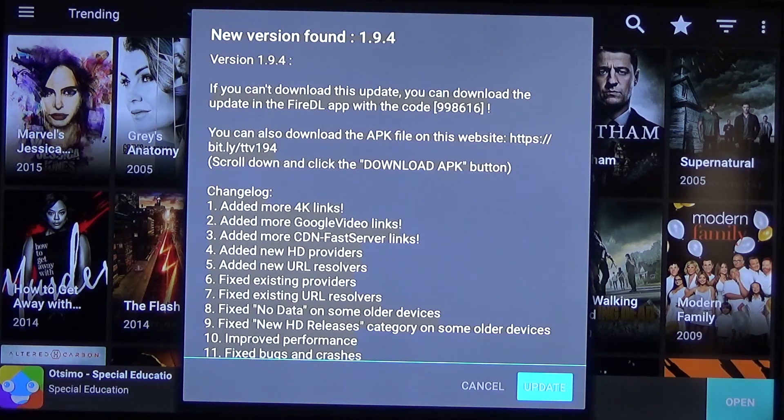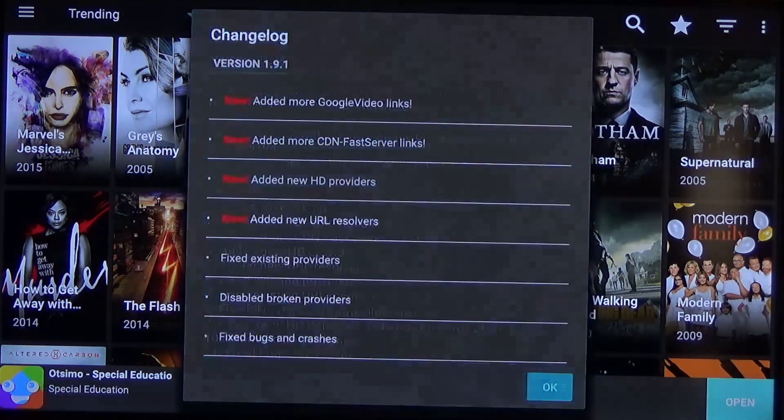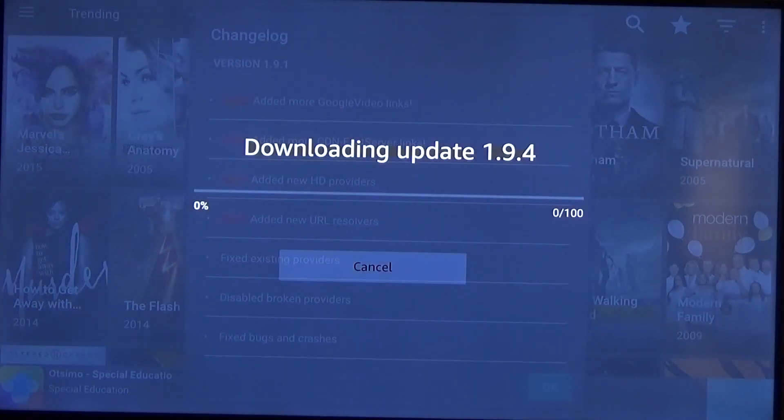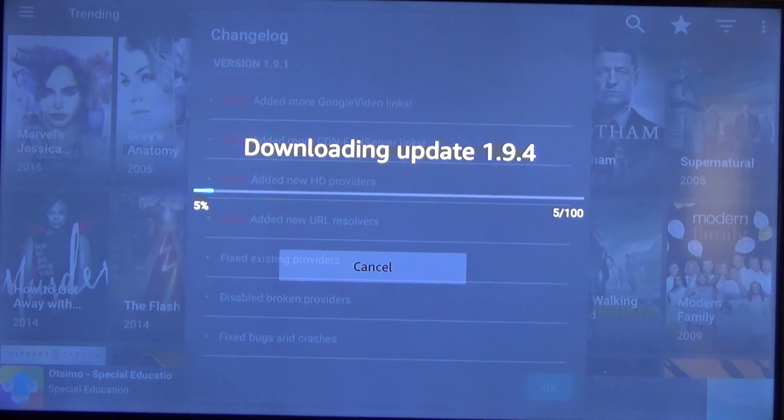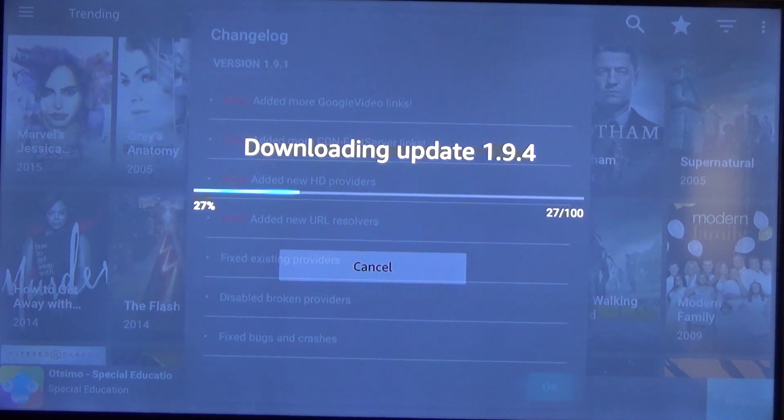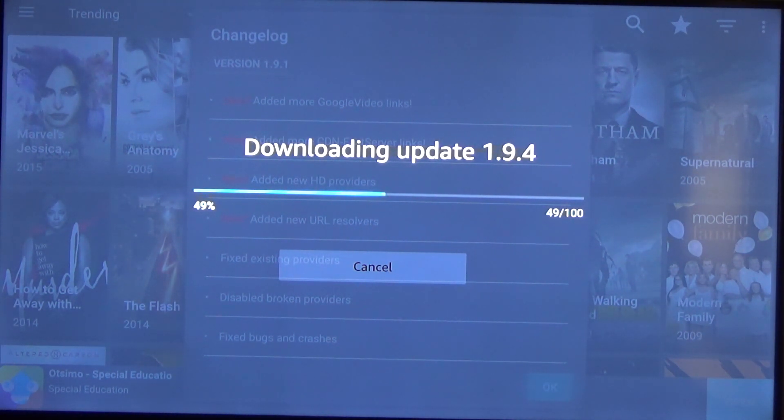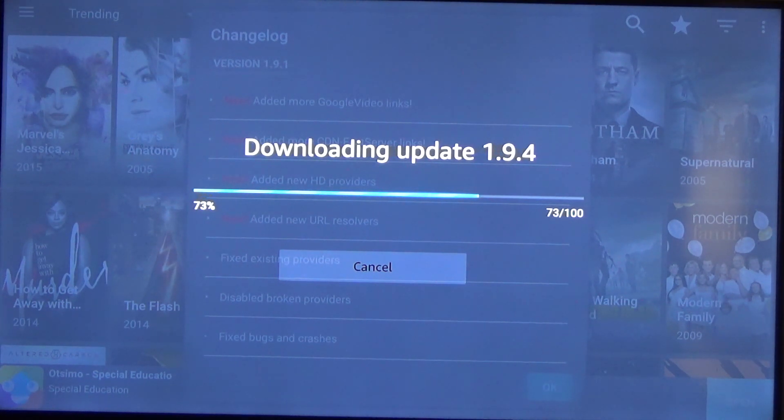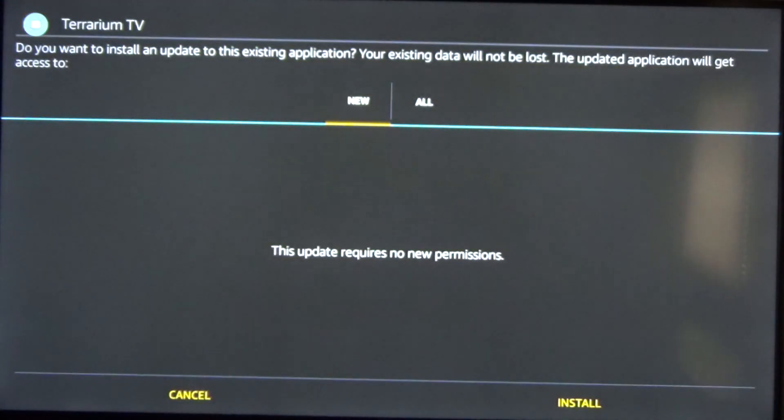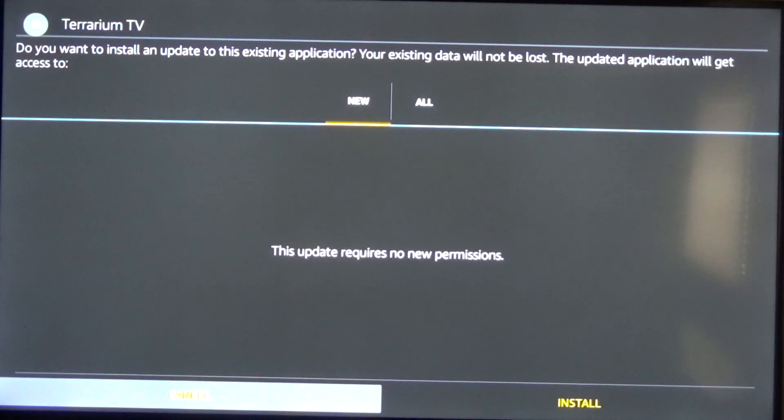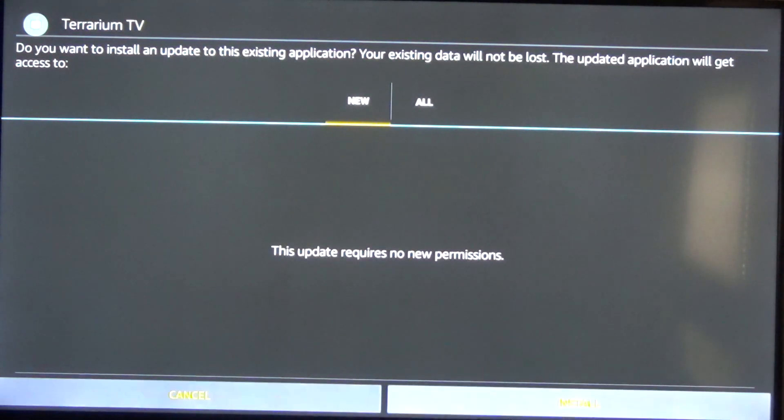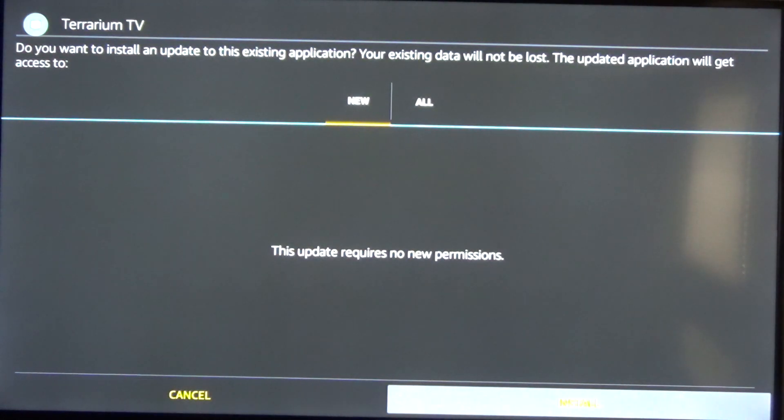So you can just go ahead and click on update. Anytime that pops up you can just update it really easy. If you don't want to update it you don't necessarily have to but it's highly recommended to do so because it'll update all of the links in the app. So once it does the download you can just click on install like usual and it'll go ahead and install the update.